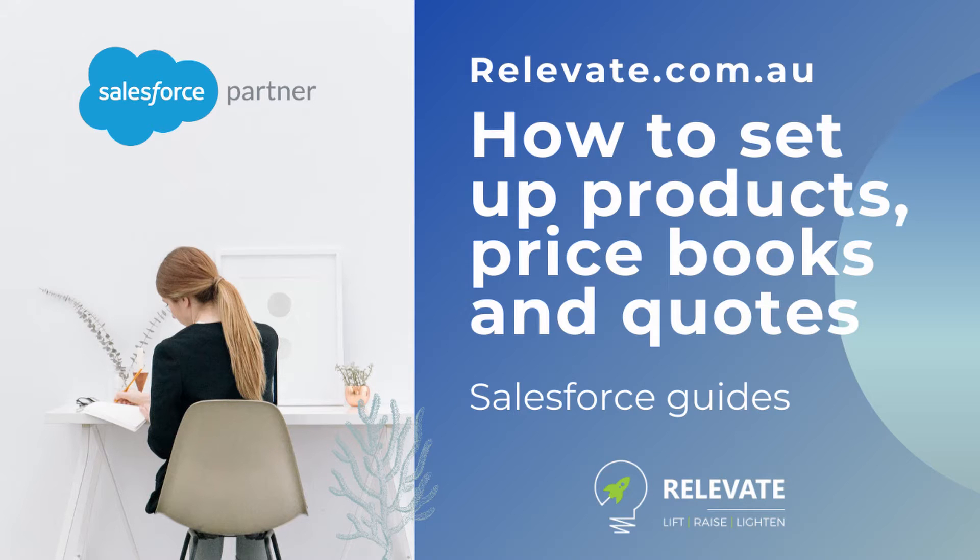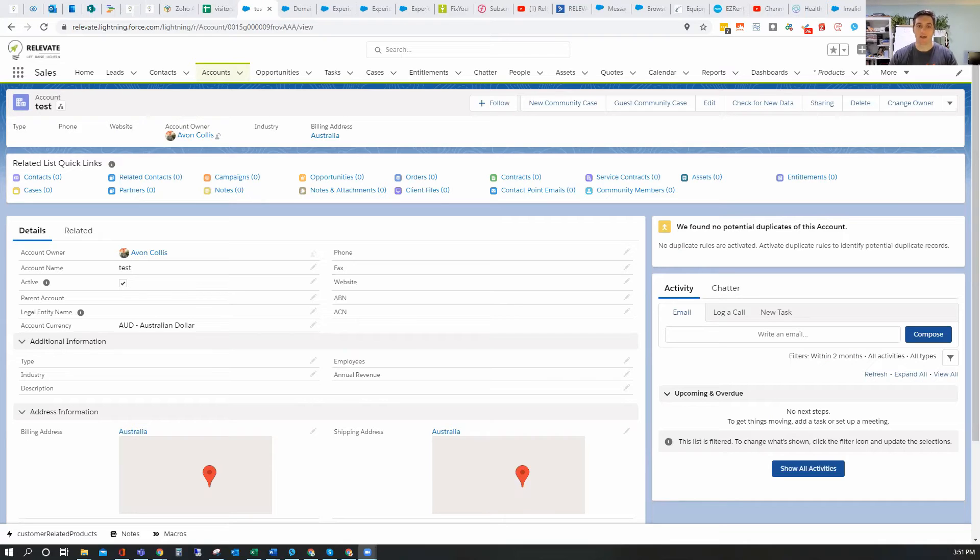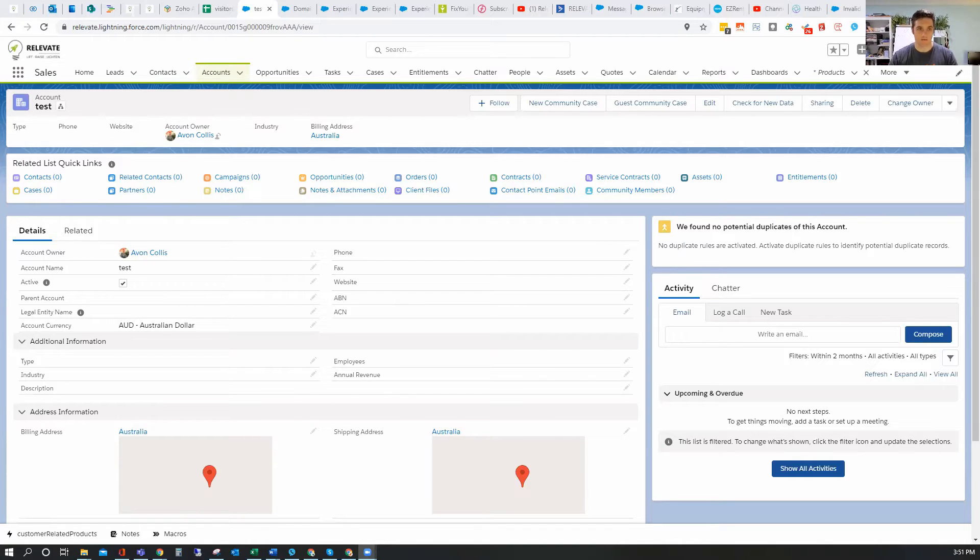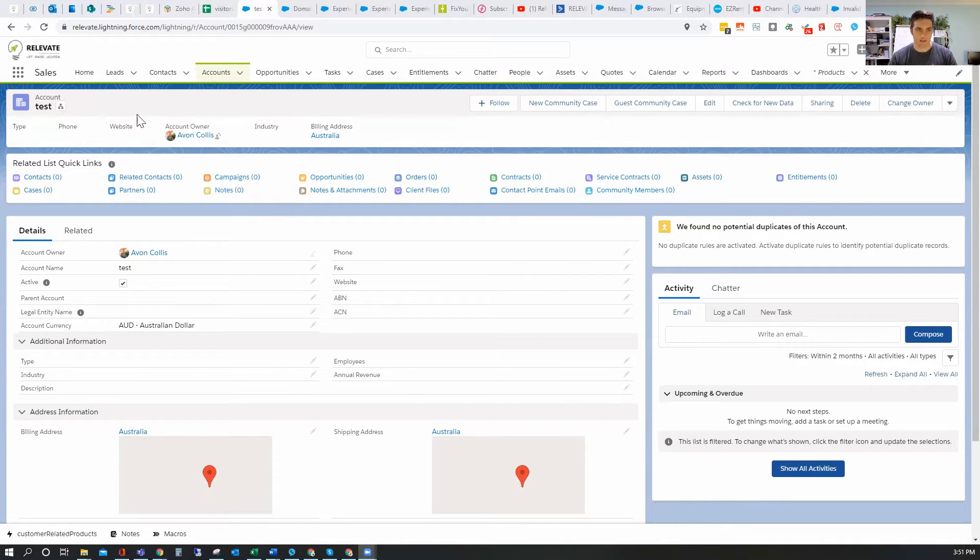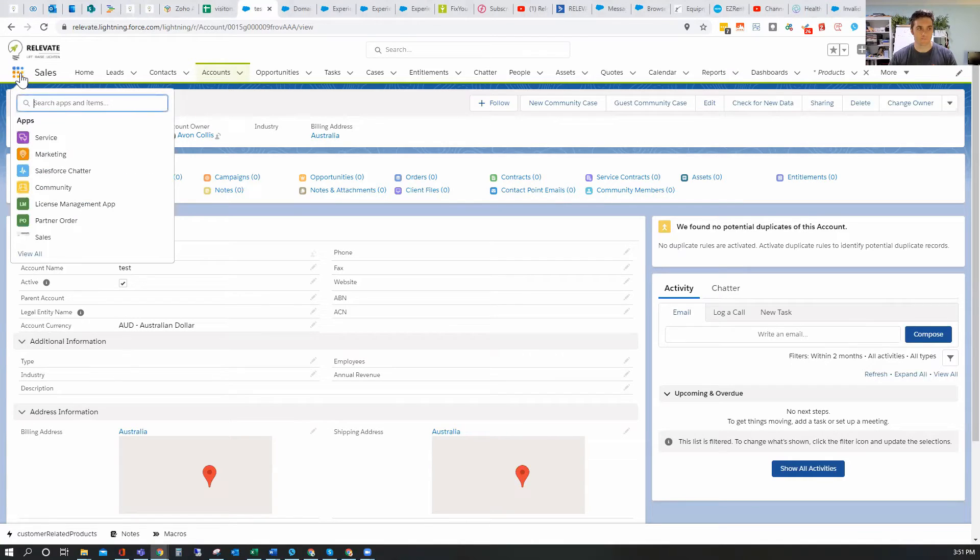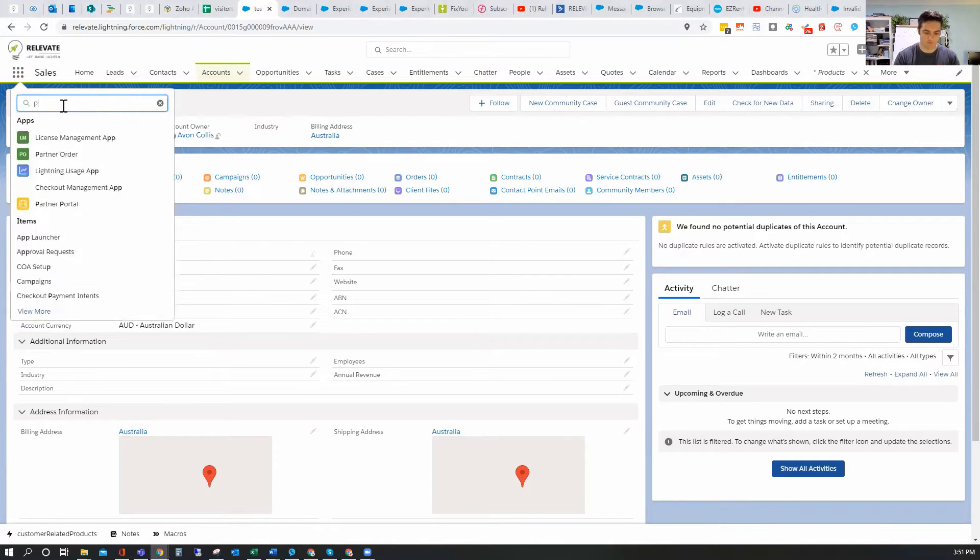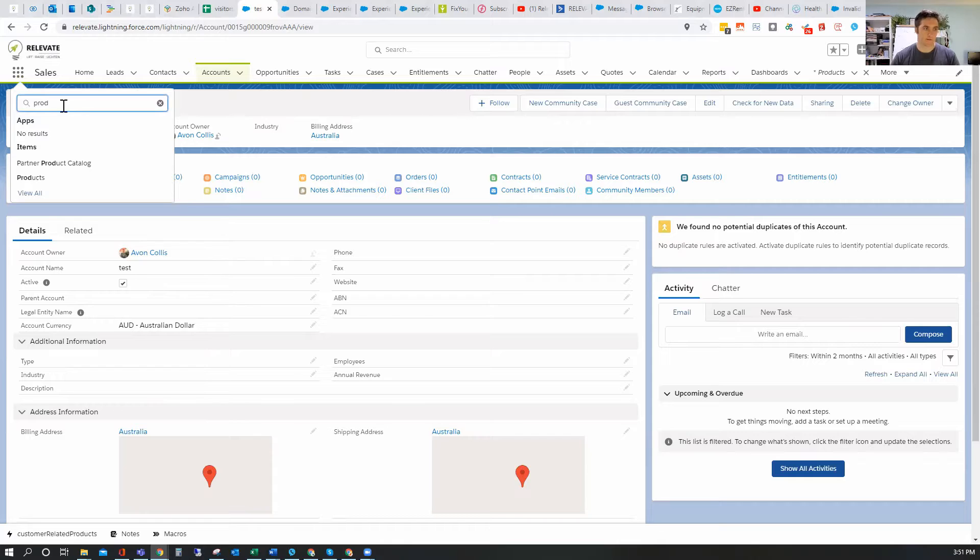Today I'm going to show you how to add products and price books into your Salesforce application. So here I am, I'm in a test account. Now what I'm going to do is go up to the waffle icon and type in products. So I'm going to select products there.